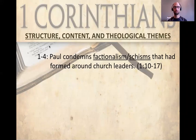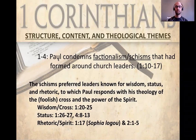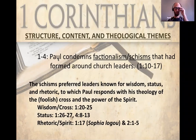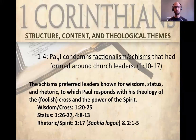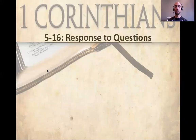Let's look at the structure, content, and theological themes of 1 Corinthians. In chapters 1 through 4, which function as a unit, Paul condemns schisms that had formed around church leaders — that is very front and center in the opening verses, particularly verses 10 through 17. As we read through chapters 1 through 4, it becomes evident that these schisms preferred leaders known for wisdom, status, and rhetoric, to which Paul responds with his theology of the foolish cross and the power of the Spirit. In chapter 3, Apollos seems to be the main focus, suggesting a rival party had centered around his leadership.